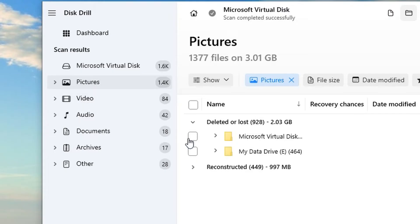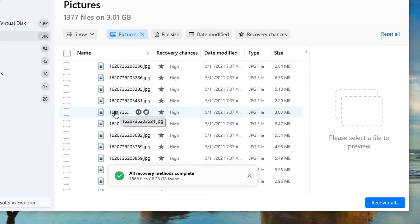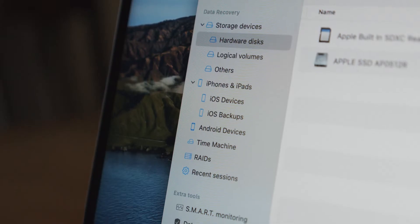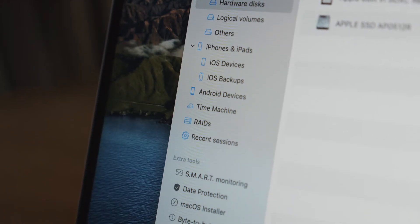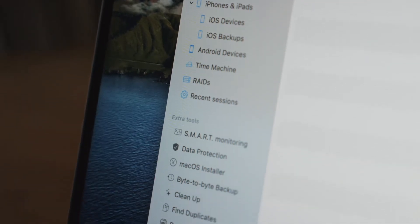This is an aspect of Disc Drill that's always been top tier, but for Disc Drill 5, it's been completely overhauled. The interface is more streamlined and user-friendly, which gets you up and running faster. It's fresh, flexible, and modern — exactly what you need from a piece of software like this.